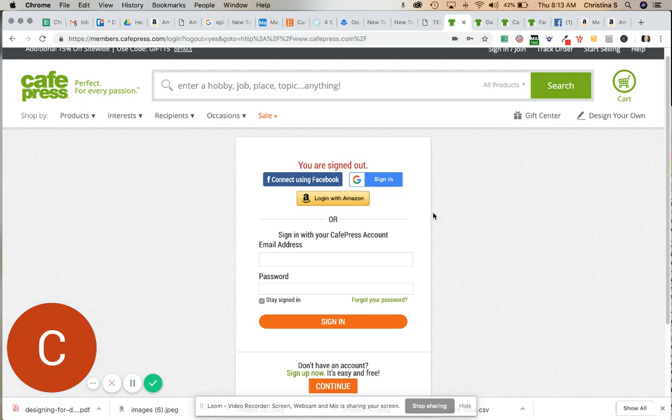The great thing about CafePress is that it integrates with Amazon automatically.